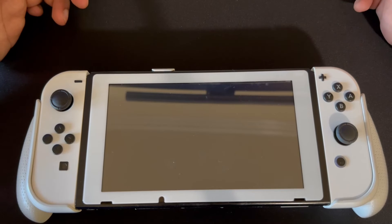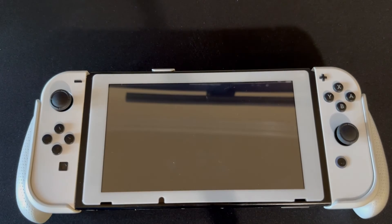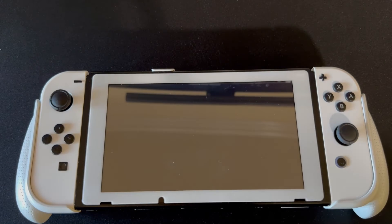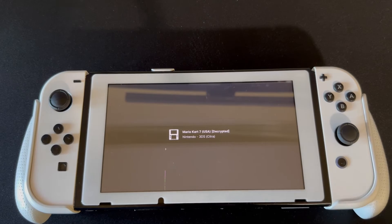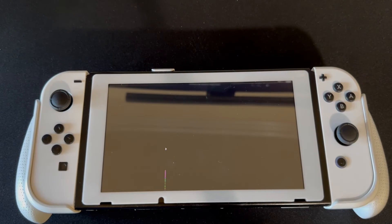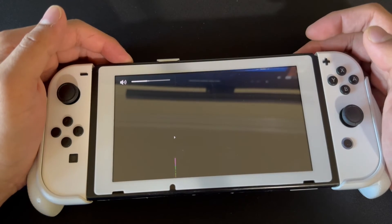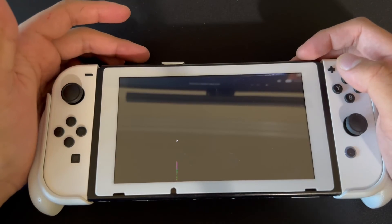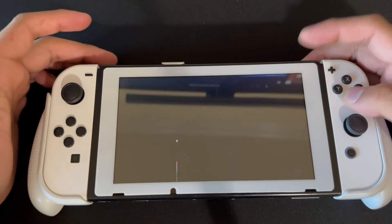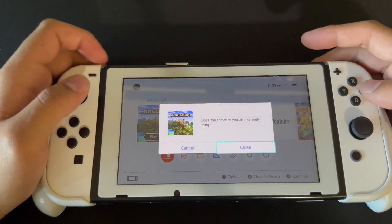If you go on Load Content and then File Browser, you can see my 3DS games there. I can launch Mario Kart 7 and it should work. There we go — Mario Kart 7 working! I'll be making a video soon on how to load your cores so you can play these games.